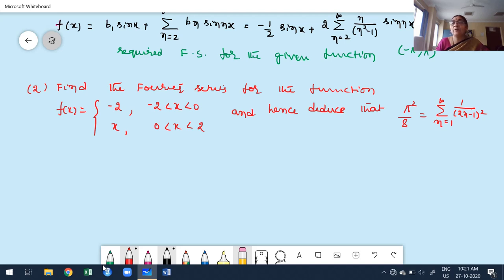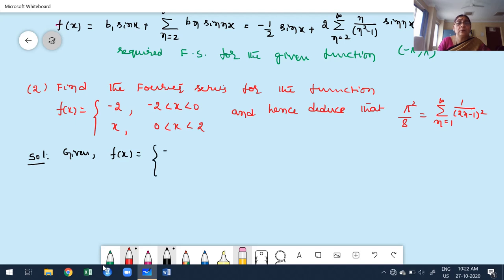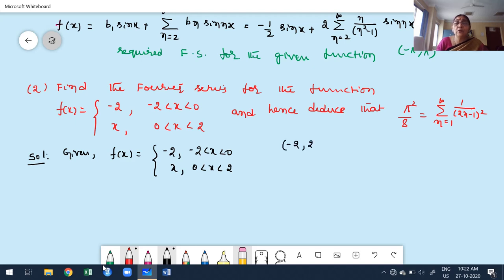The given function is f(x) = -2 for -2 < x < 0, and x for 0 < x < 2. The overall interval is -2 to +2. This is in the form of minus L to L. Since the interval is of the form -L to L, we can check whether the function is even or odd by replacing x with -x.